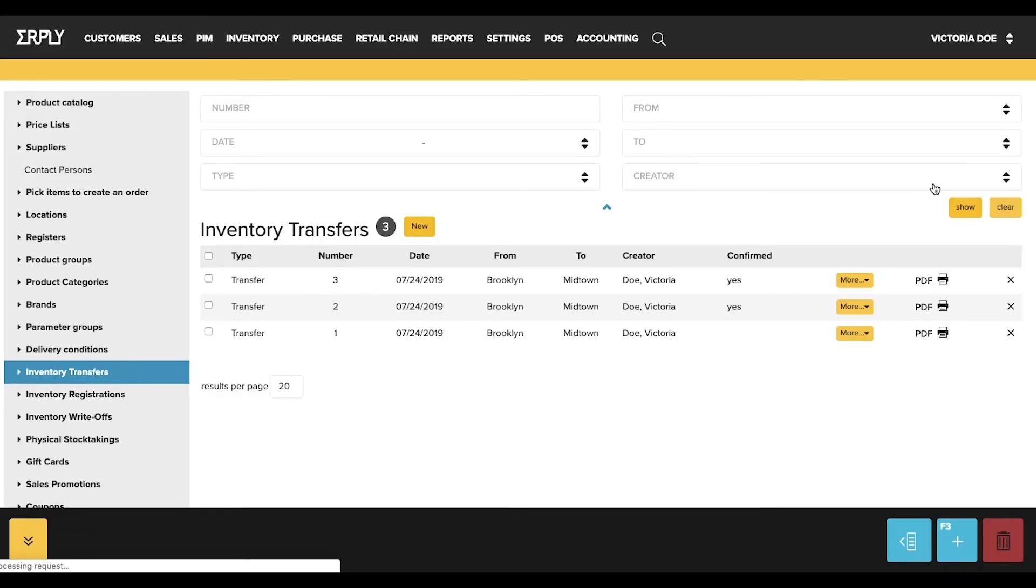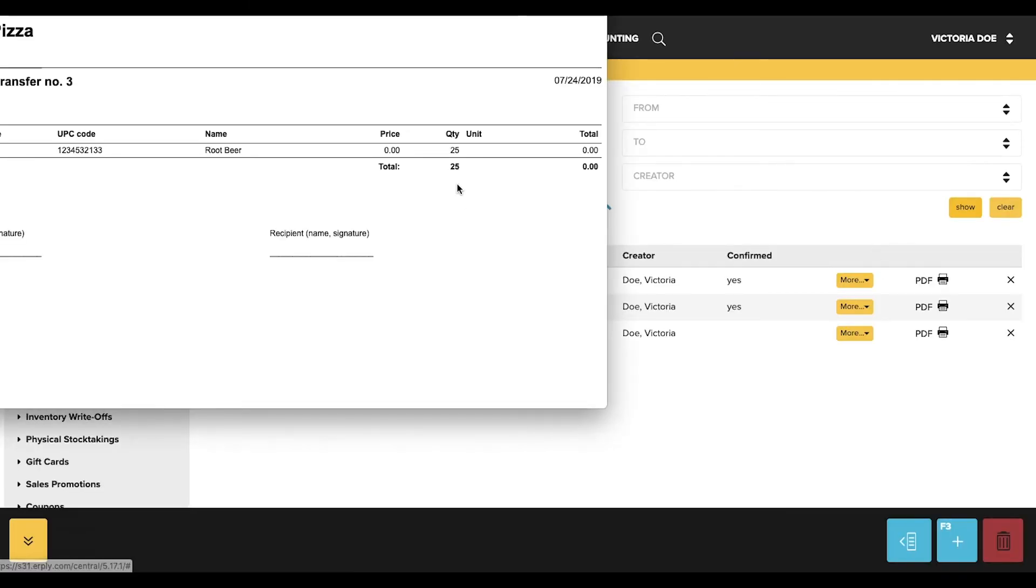To learn more about the Earplee point-of-sale and back office, please check the playlist linked below.